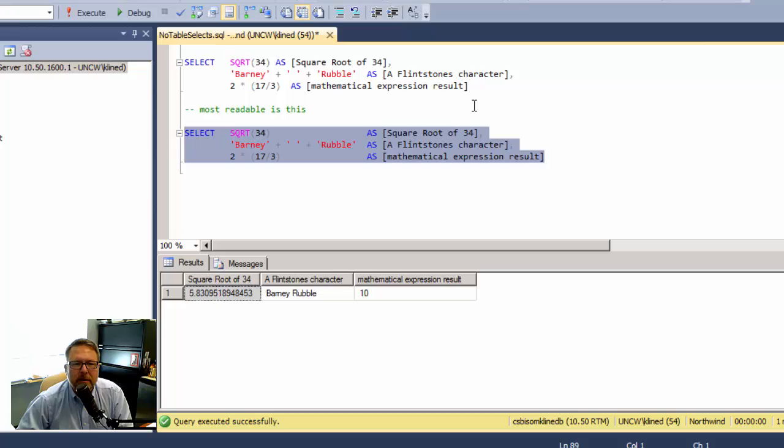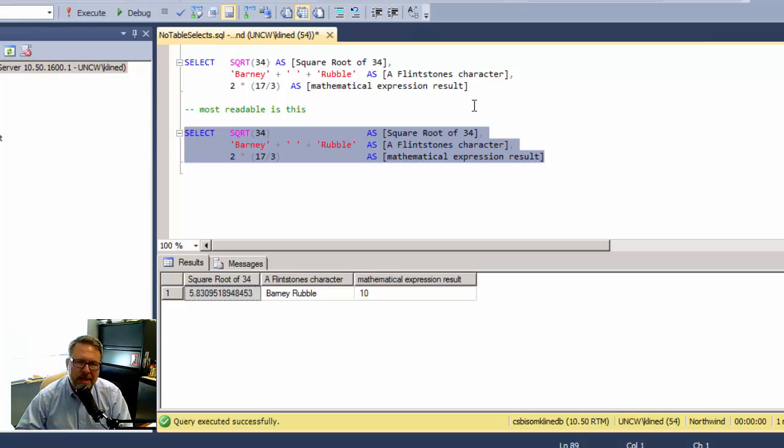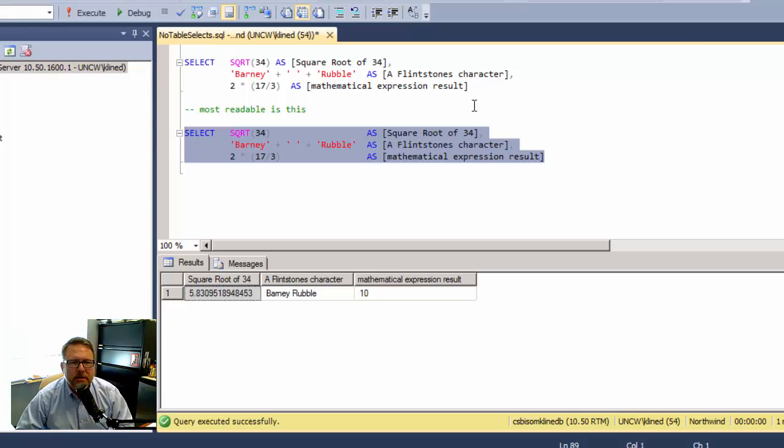I think that's the most readable of them. It's very clear that there's three columns and I know exactly what the columns are. If I want to inspect the code or the expression for each column, I can see it very clearly.